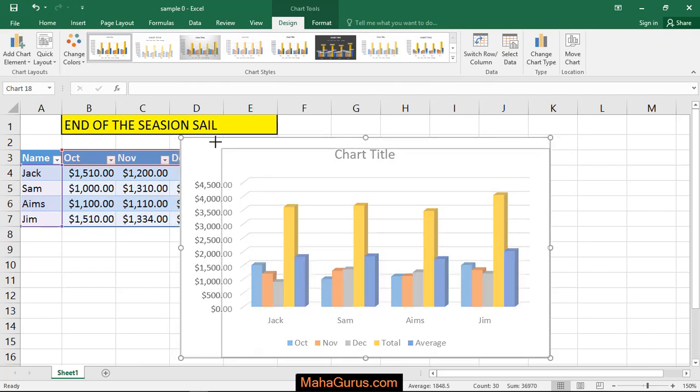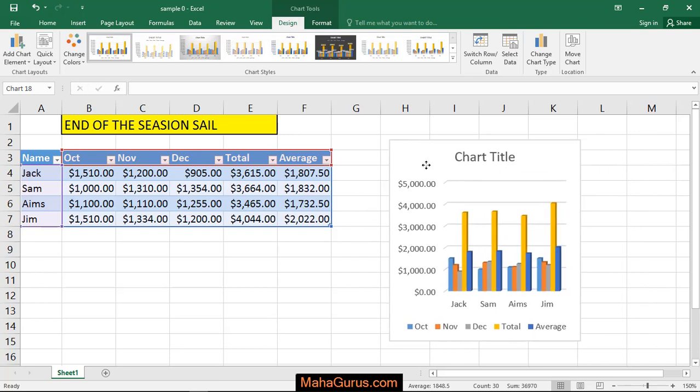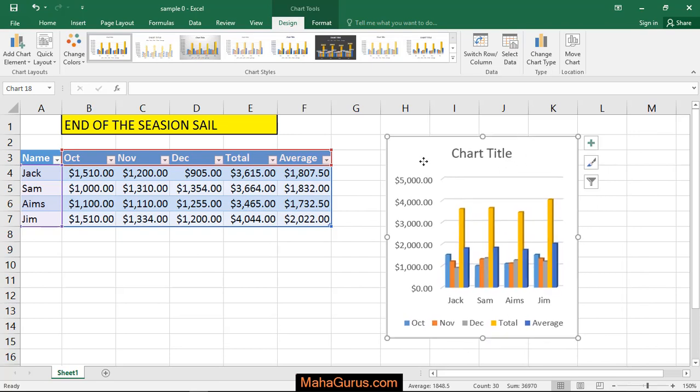You can select the size from here, or you can drag it for better positioning.